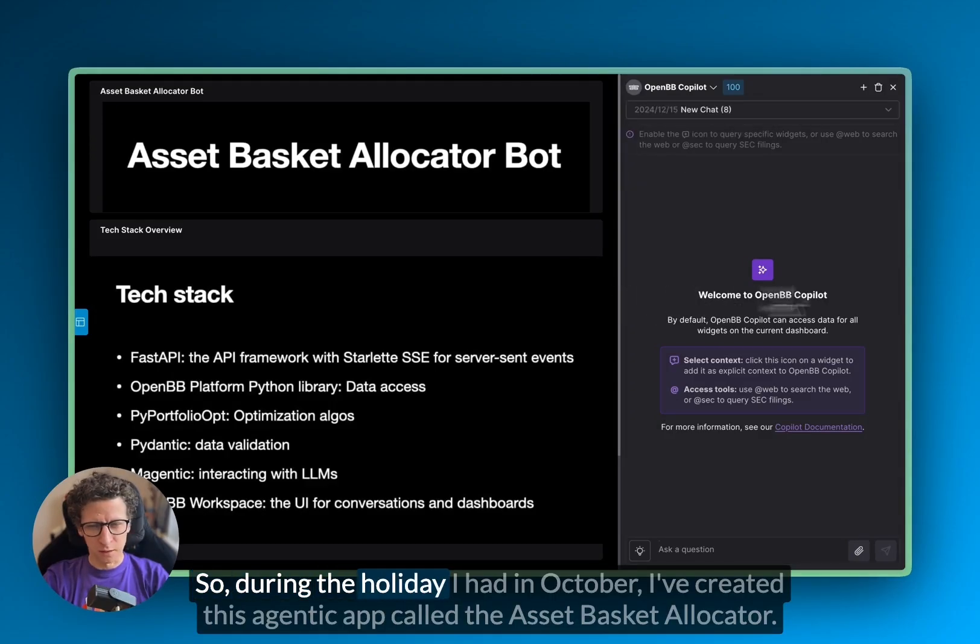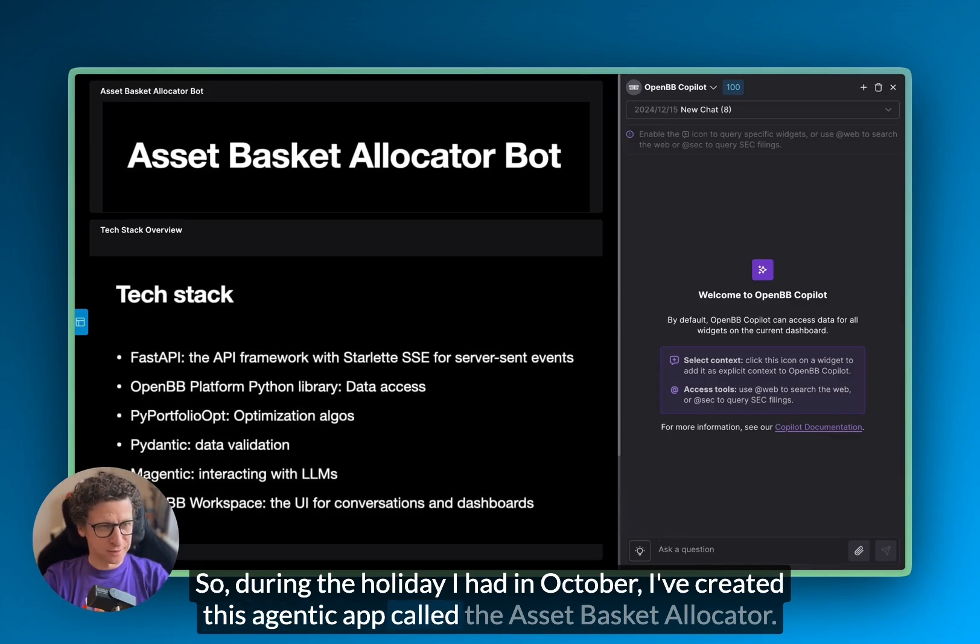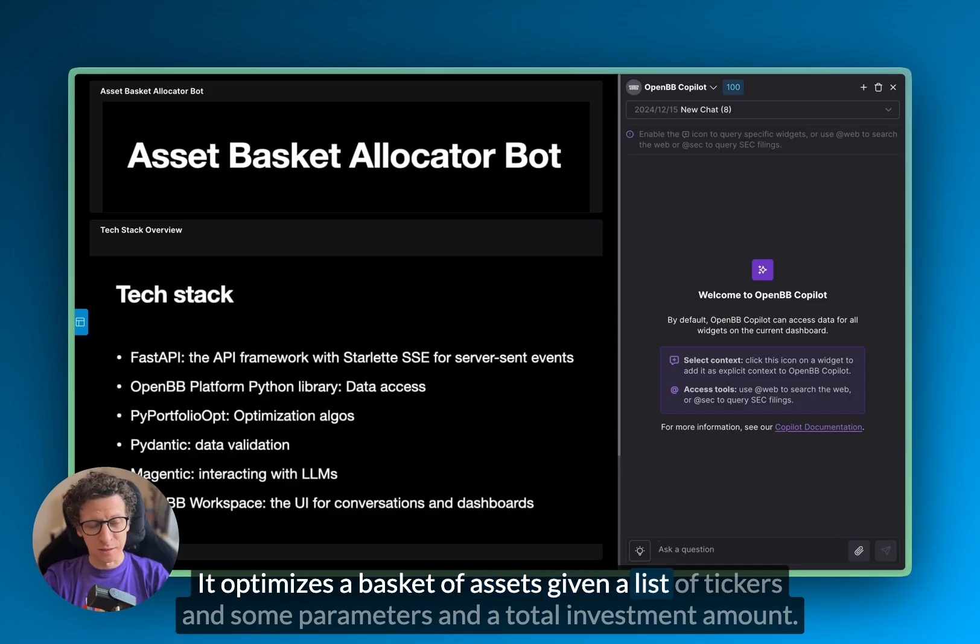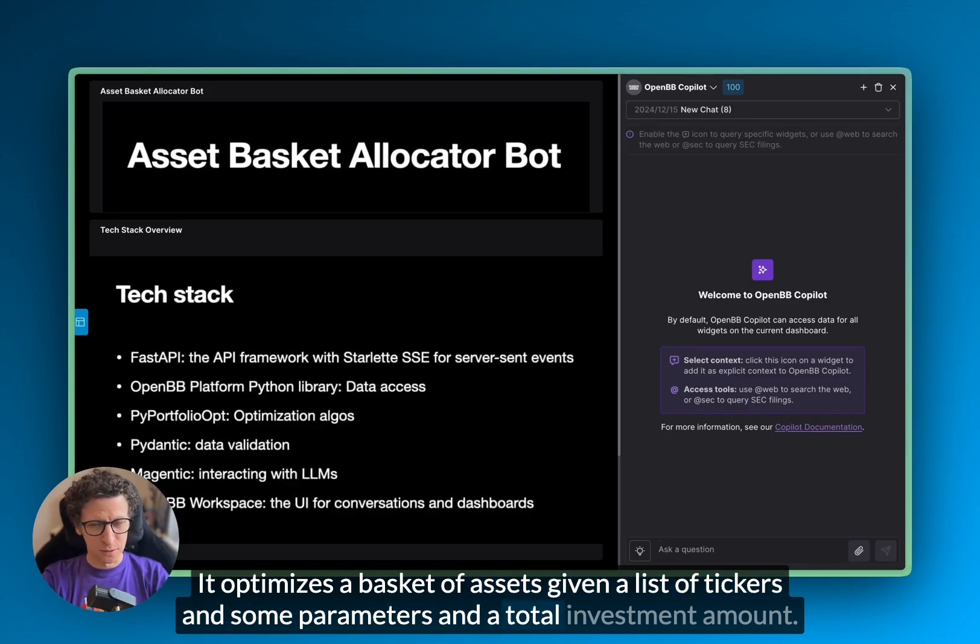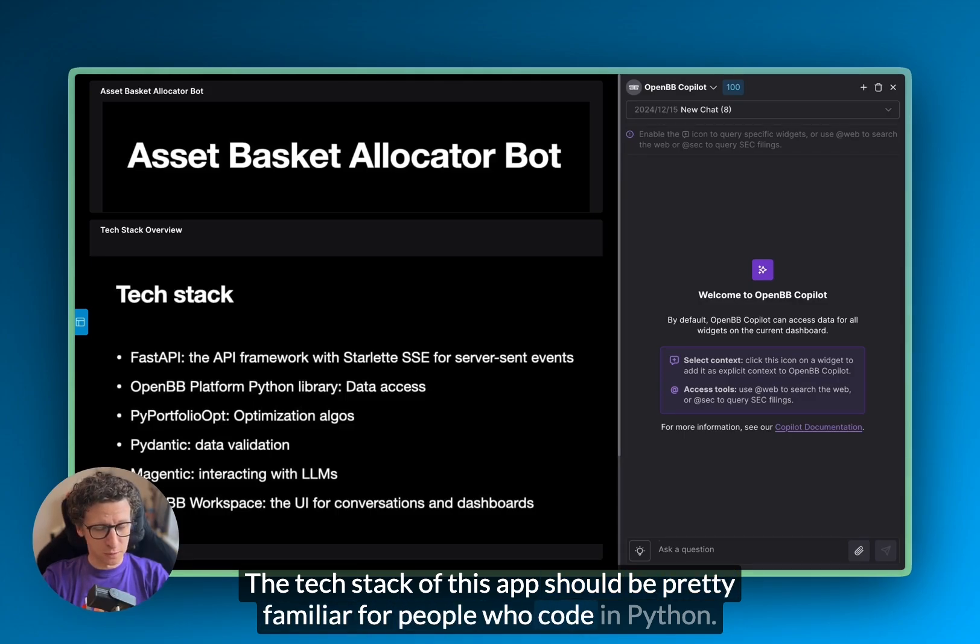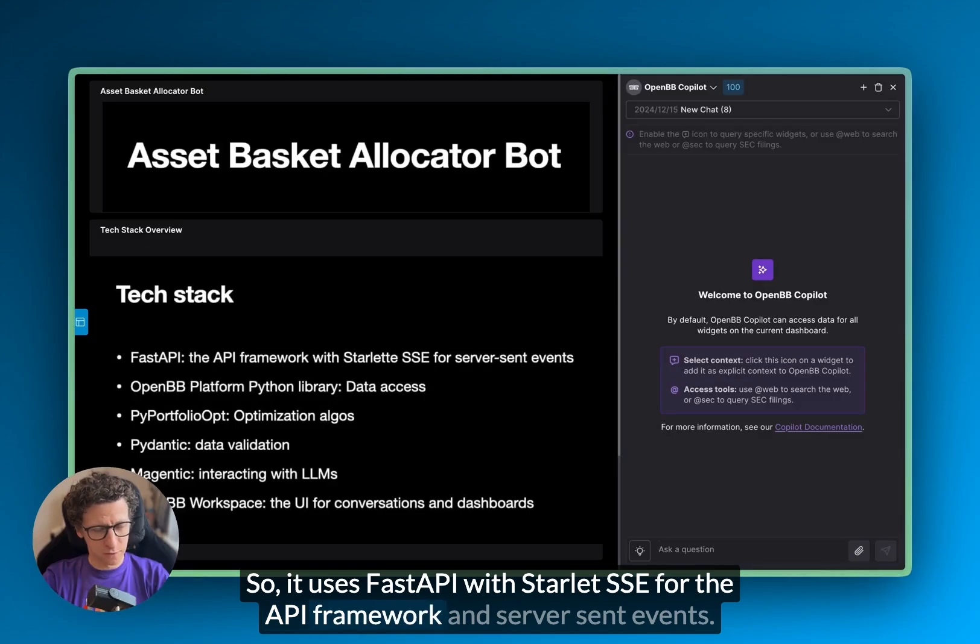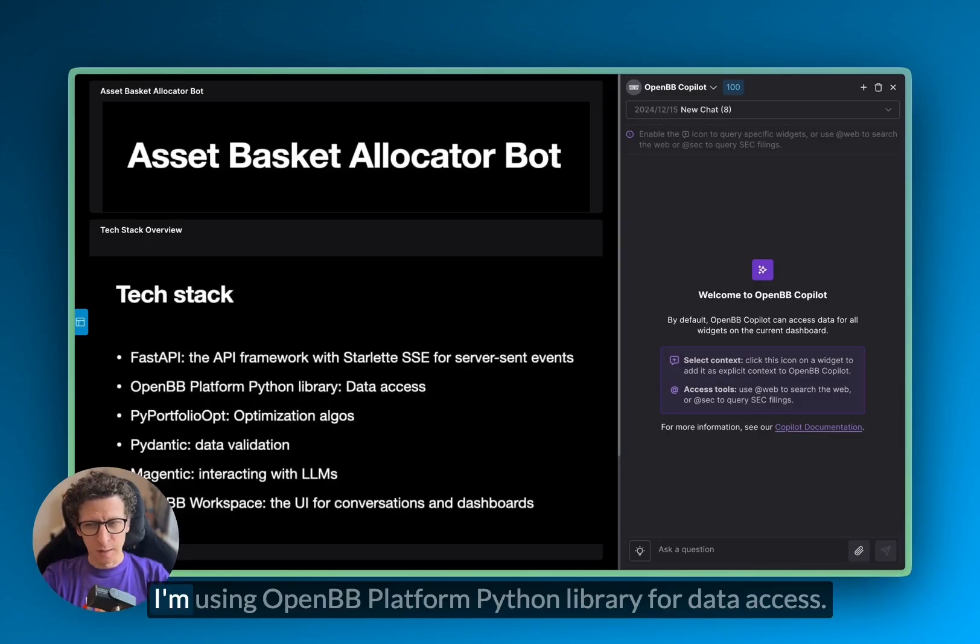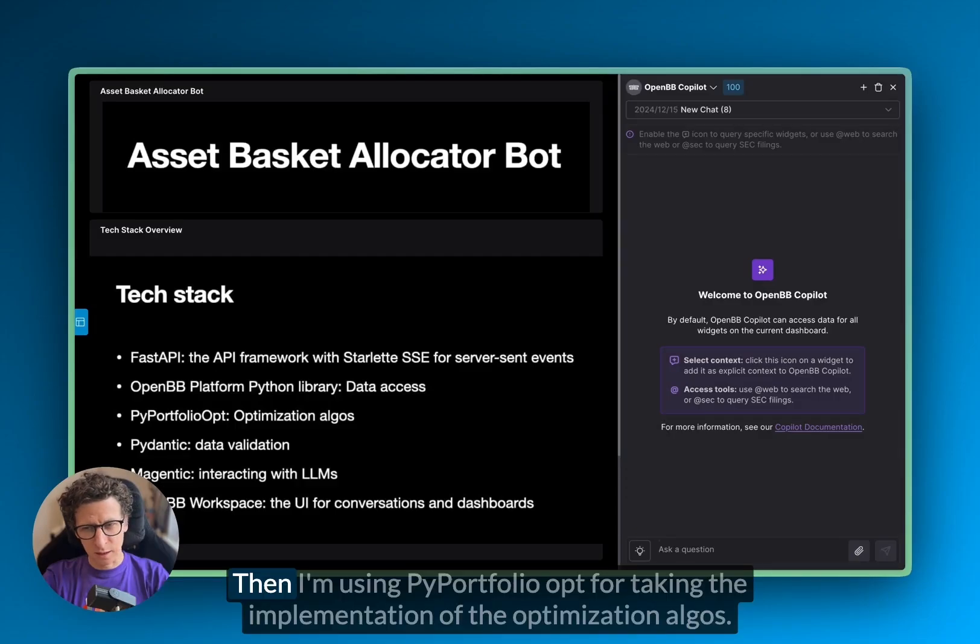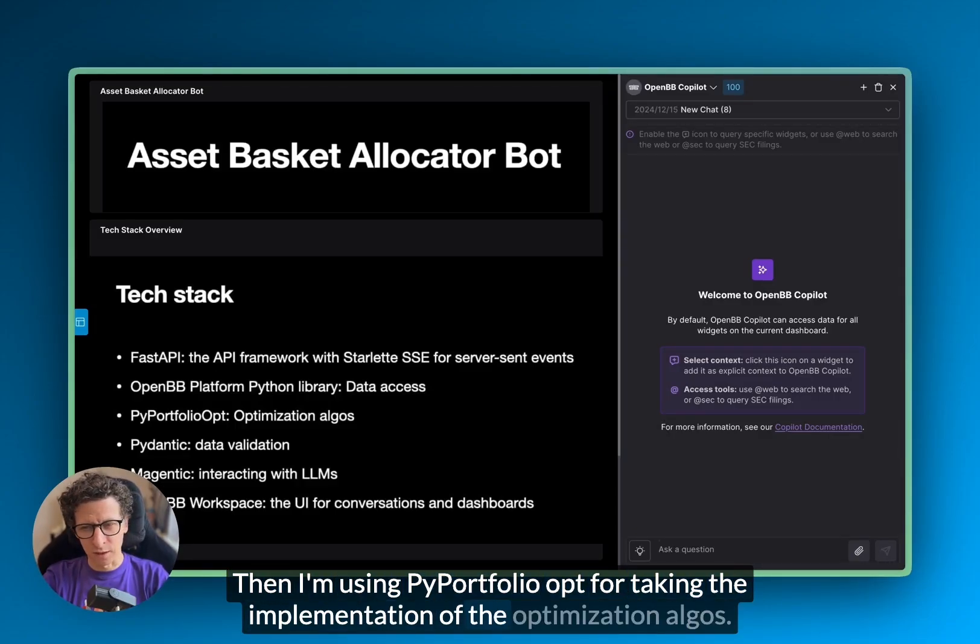During the holiday I had in October, I've created this agentic app called the asset basket allocator. It optimizes a basket of assets, given a list of tickers and some parameters and the total investment amount. The tech stack of this app should be pretty familiar for people who code in Python. It uses FastAPI with the Starlette SSE for the API framework and the server sent events. I'm using OpenPB platform Python library for data access. Then I'm using PyPortfolioOpt for the implementation of the optimization algos.